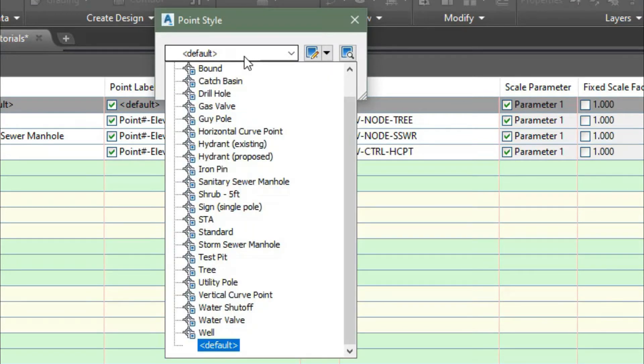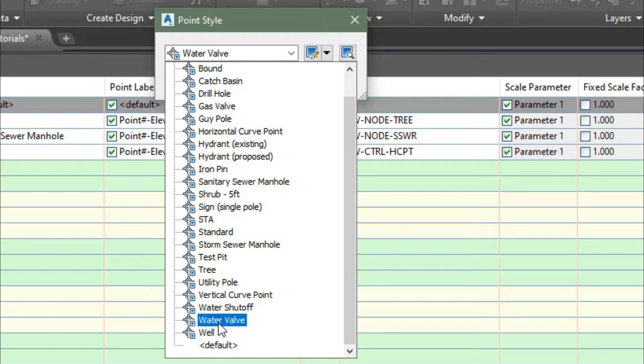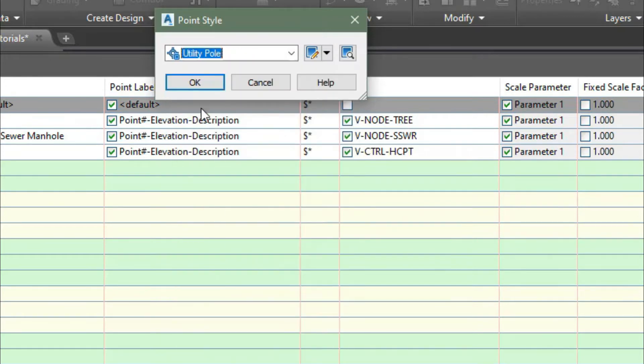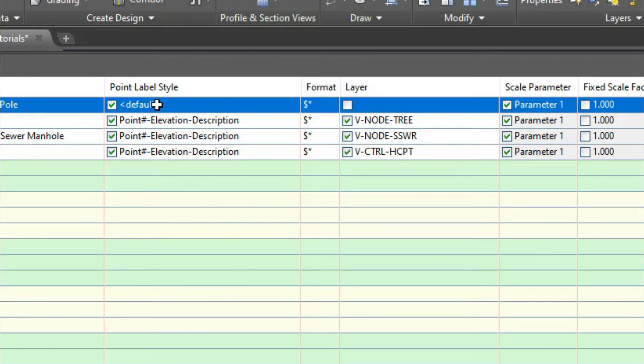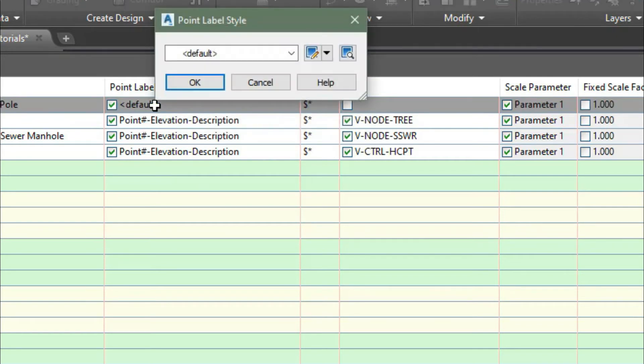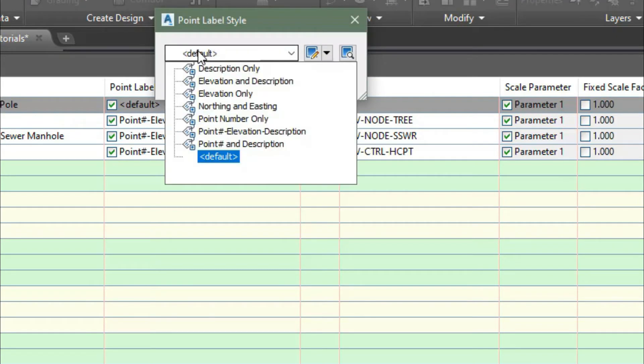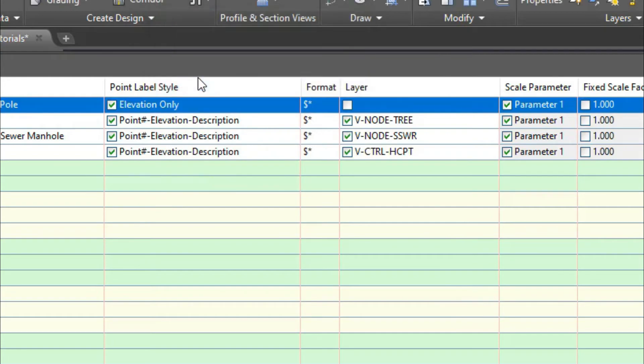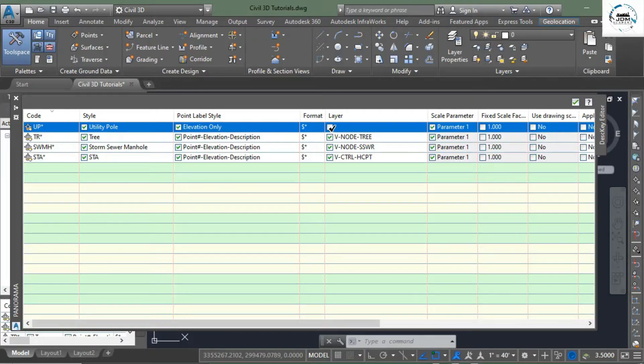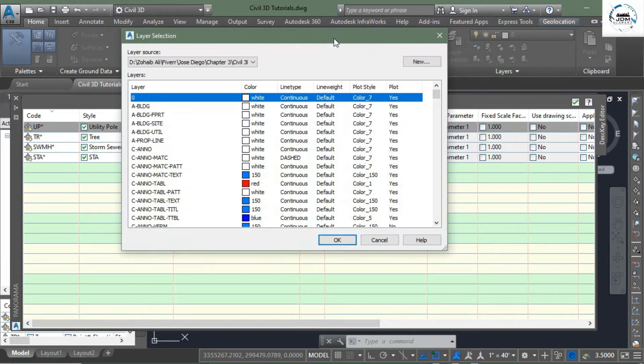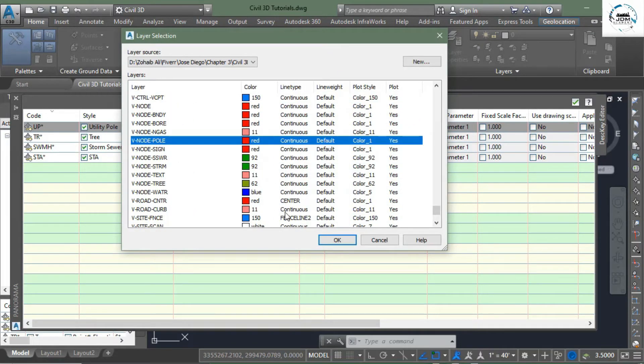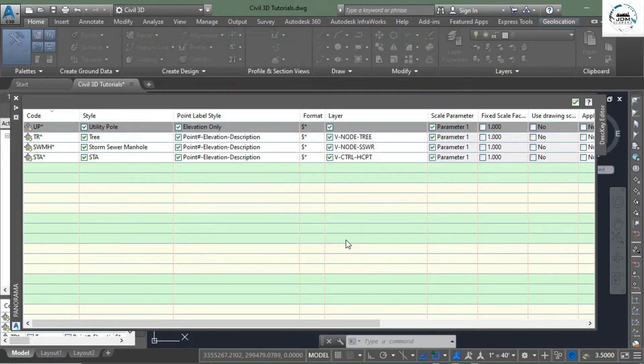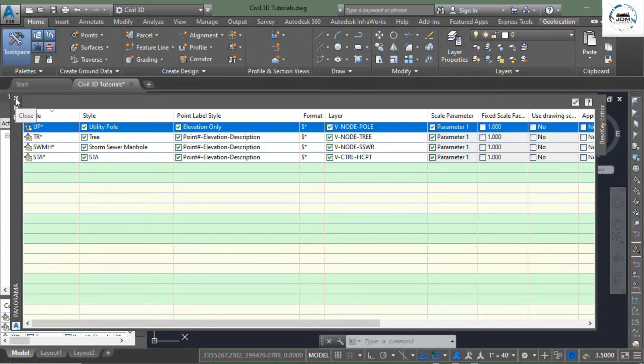So I will select the utility pole style here, click OK. In the point label styles, again you need to click the default button and in the drop down menu, let's say we select elevation only, click OK. And again click this checkbox and select the layer V-dash-NO-dash-point. OK, now we have created our customized description keys.